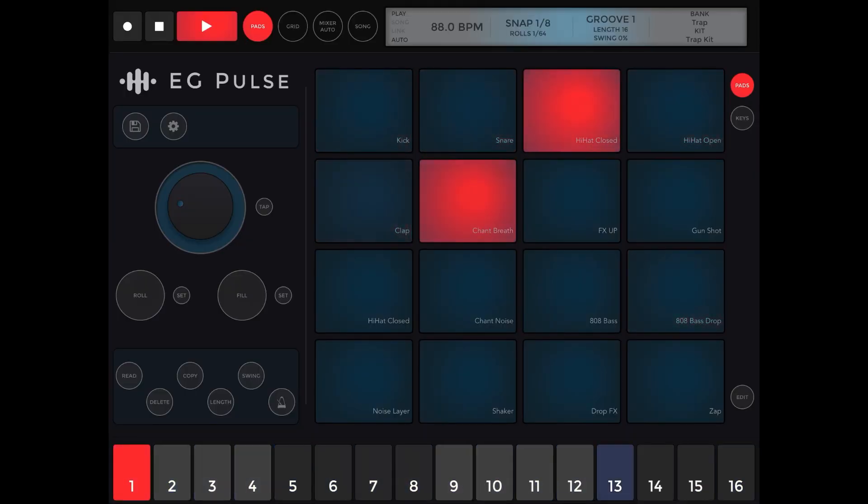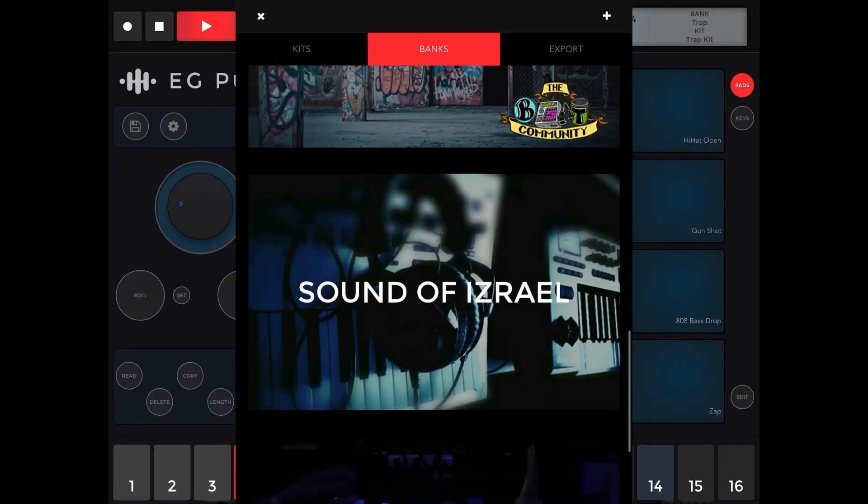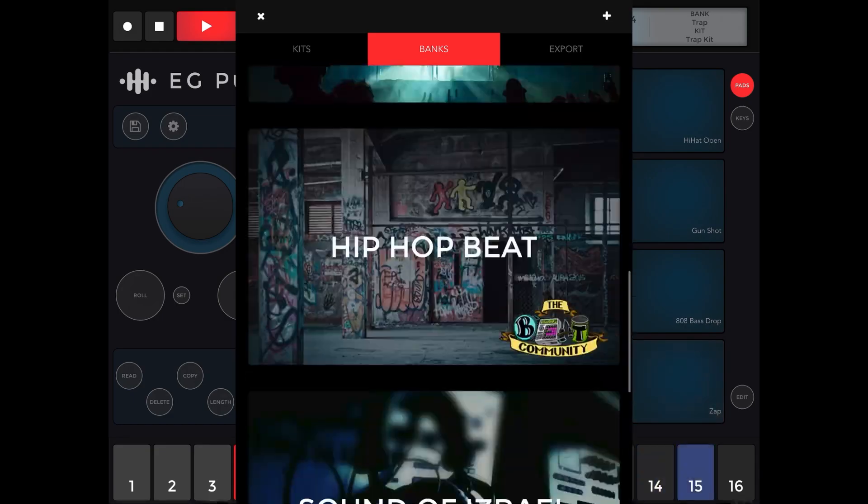Now let's look into EG Pulse. I'd call it a Groovebox — or maybe a sampler pad — because you can play samples out of it. Honestly, EG Pulse is a drum machine that lets you play a lot of samples. It comes with a ton of kits for free and supports 16 pads. You can import multiple audio files, each assigned to different pads, and manipulate them.